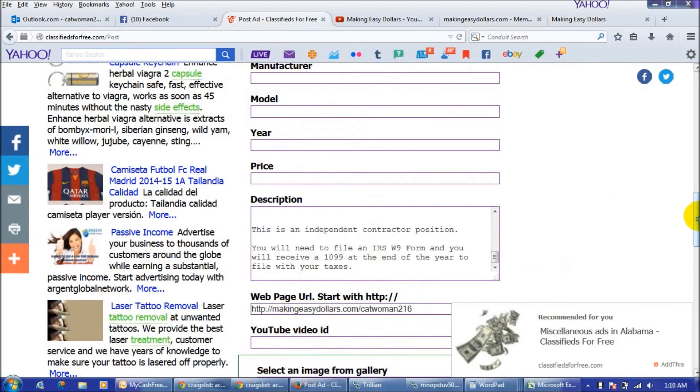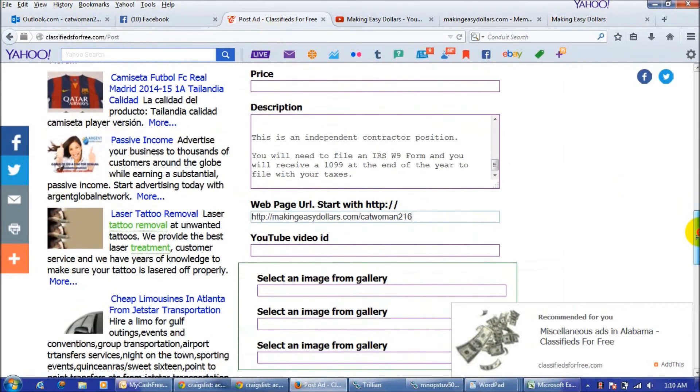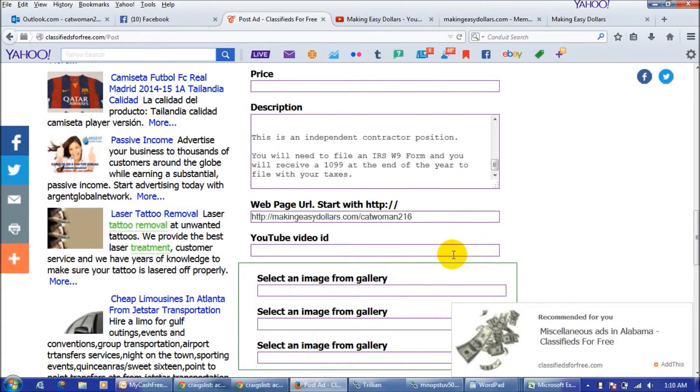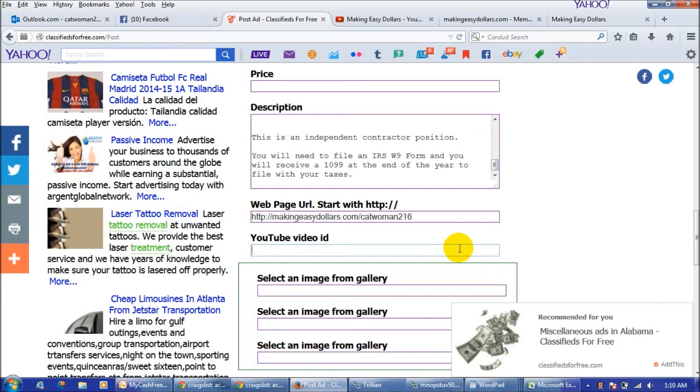The other thing that's really cool about the site is you can put a YouTube video on here. It can be a video that you've done regarding making easy dollars and how you got started or how much money you're making. But you can also use the intro video that's on the landing page which is going to be changed here shortly.